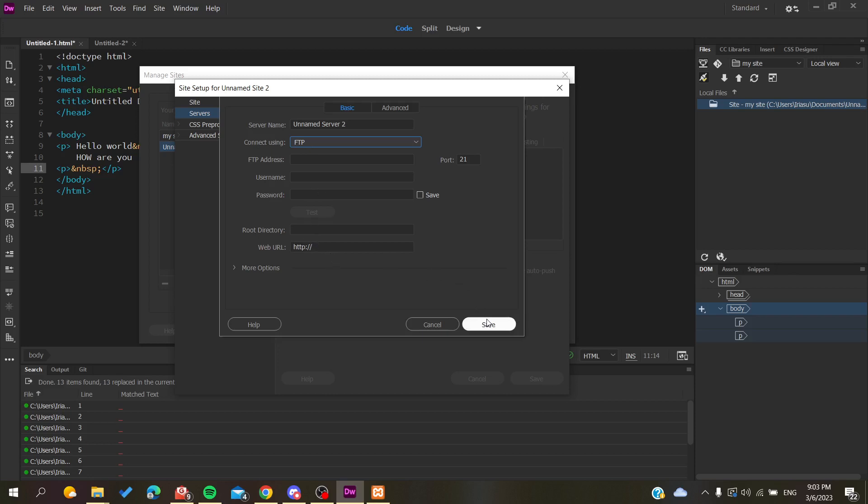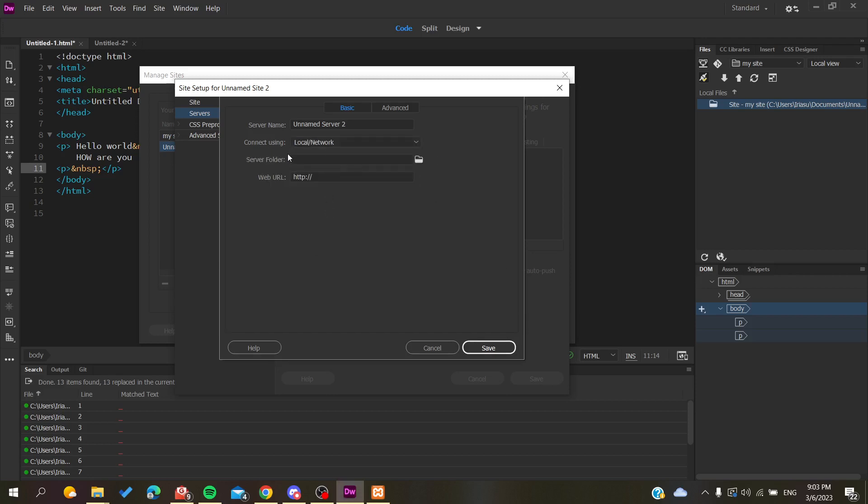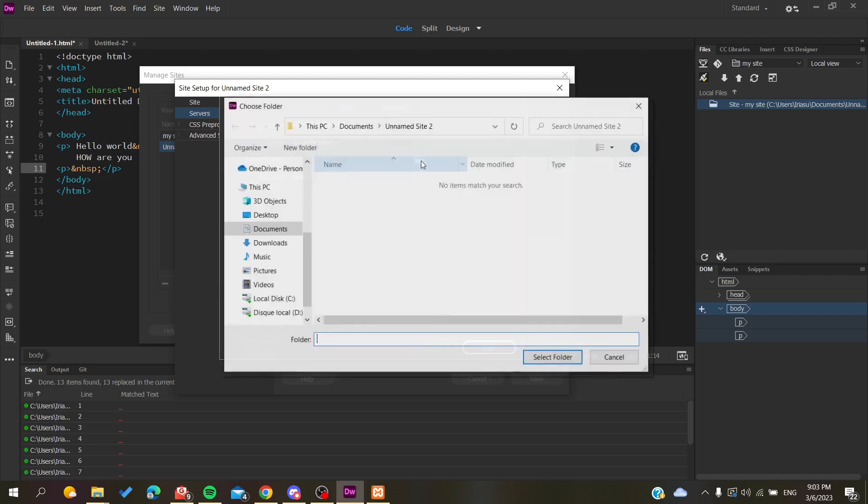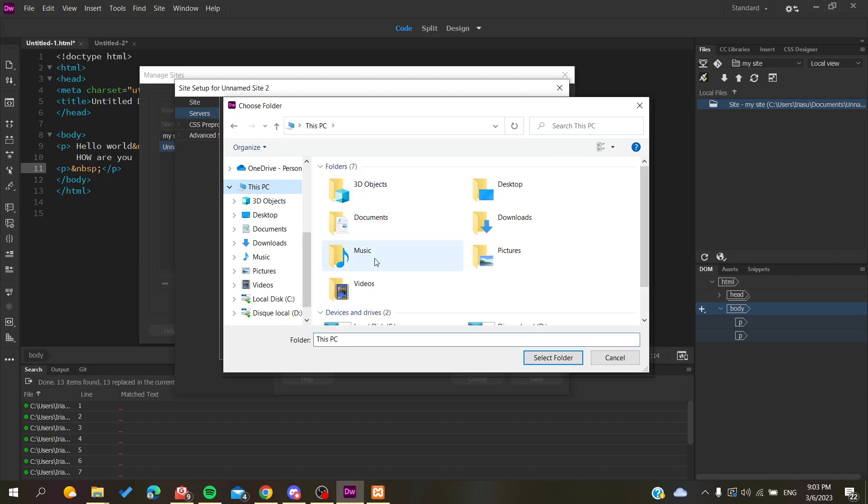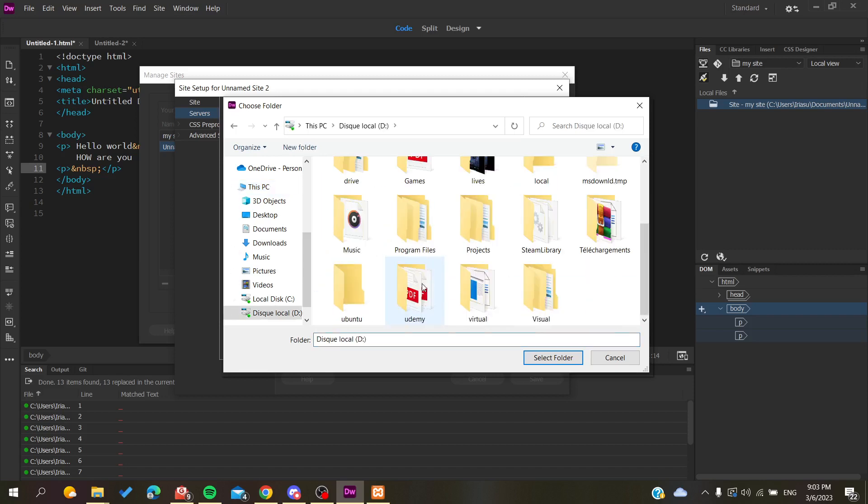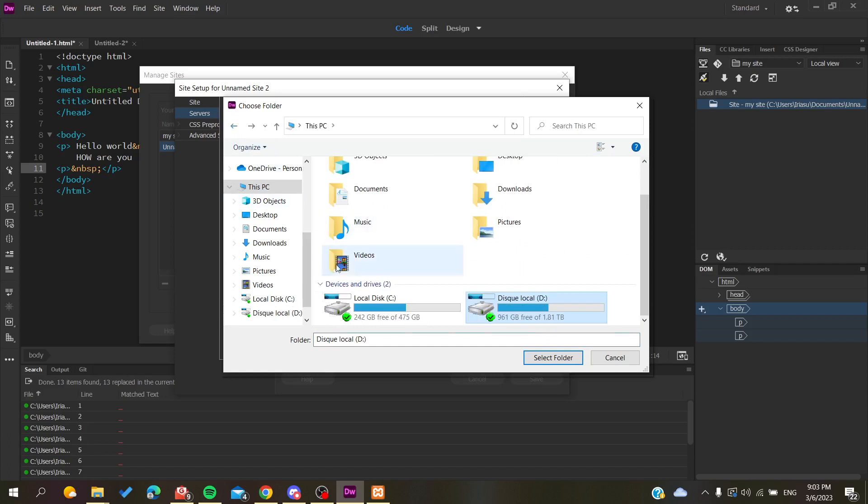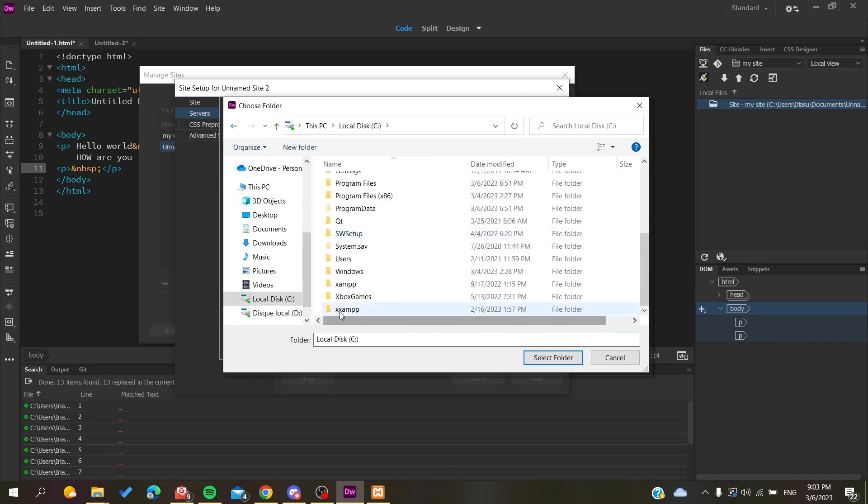In my case, I will just add a local server so I can show you. As I said, I have a local server, so I'm just going to search for my local server folder and choose it.